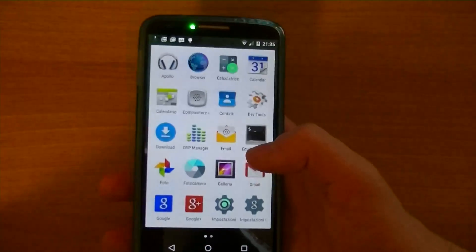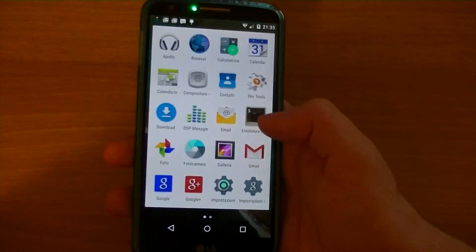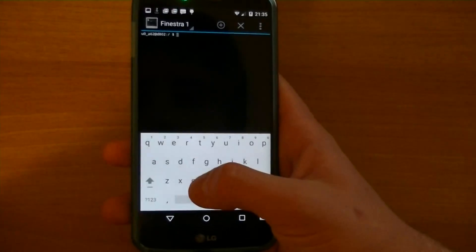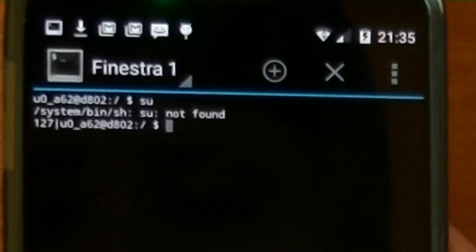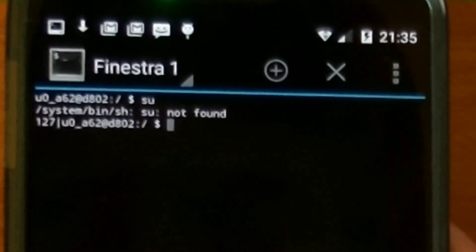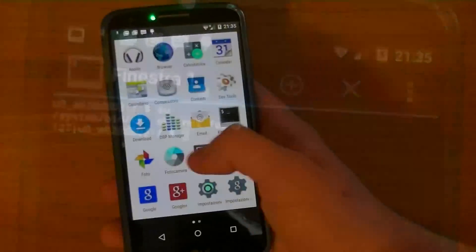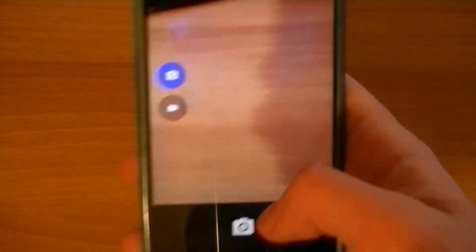Awkwardly, root isn't available yet out of the box, but it's possible to flash the SuperSU package by Chainfire. Fortunately, most of the hardware is working, including WiFi, Bluetooth, NFC, and the camera.